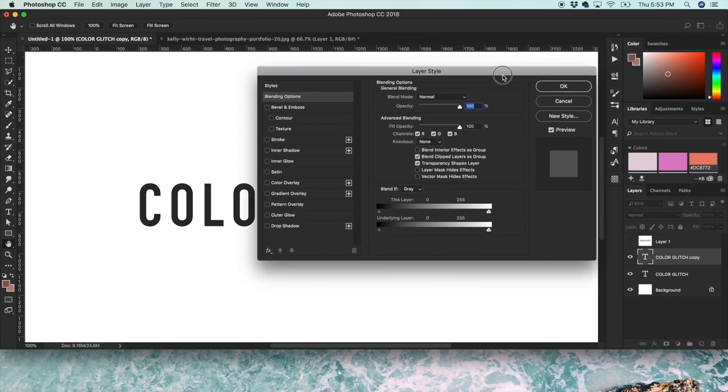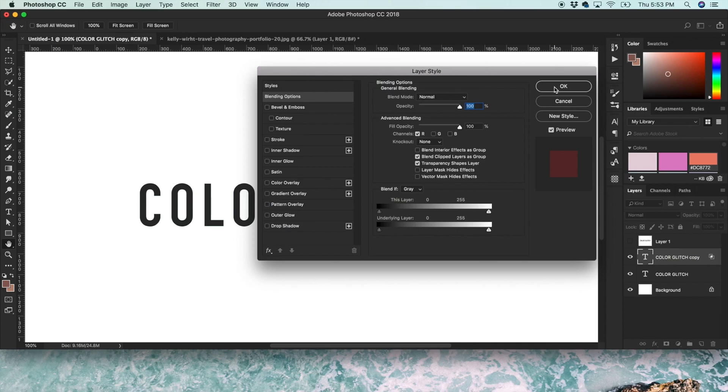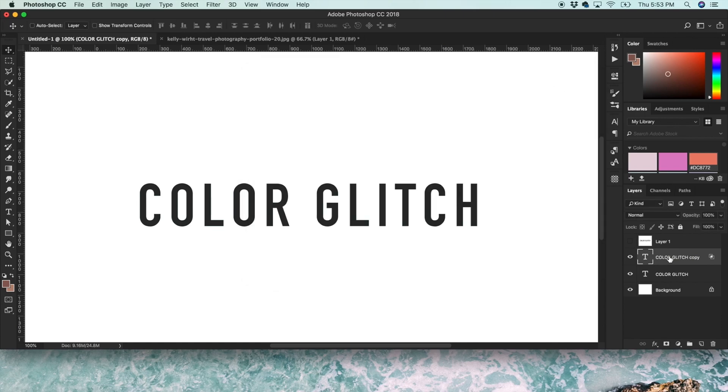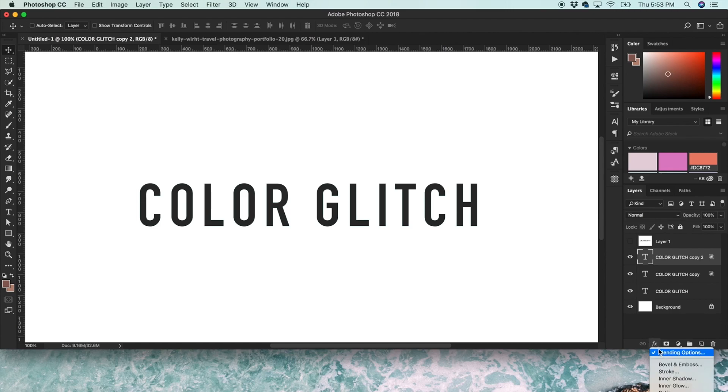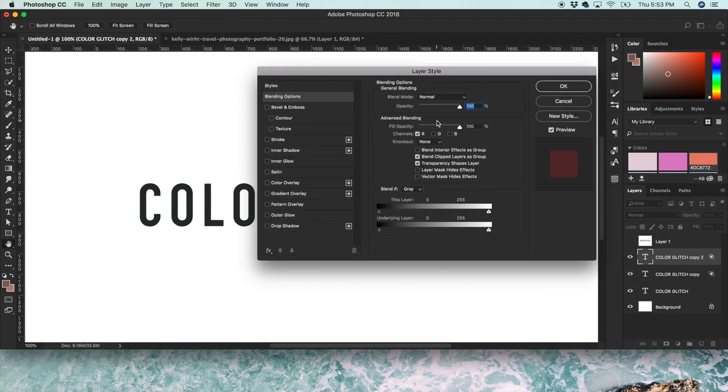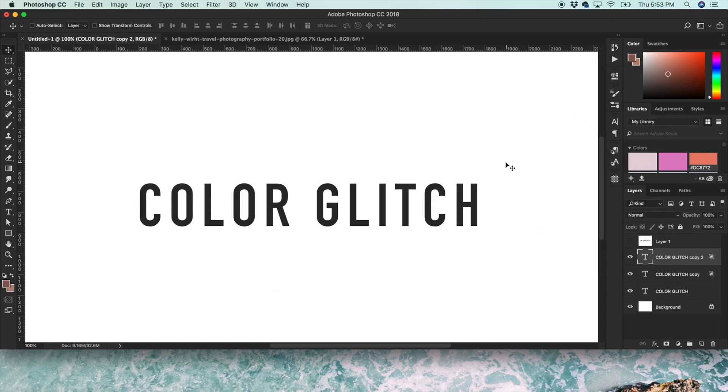So where you see these channels, you'll want to uncheck green and blue and just leave red checked for this first layer. Then you select this and duplicate this layer again, Command J. And the same thing, go to FX, Blending Options. And this time uncheck red and check off green and blue. Now right now it doesn't really look like anything, but if you start moving around these layers...